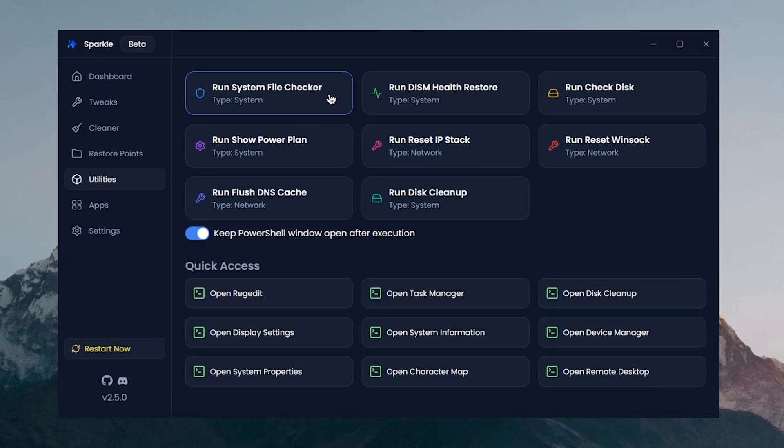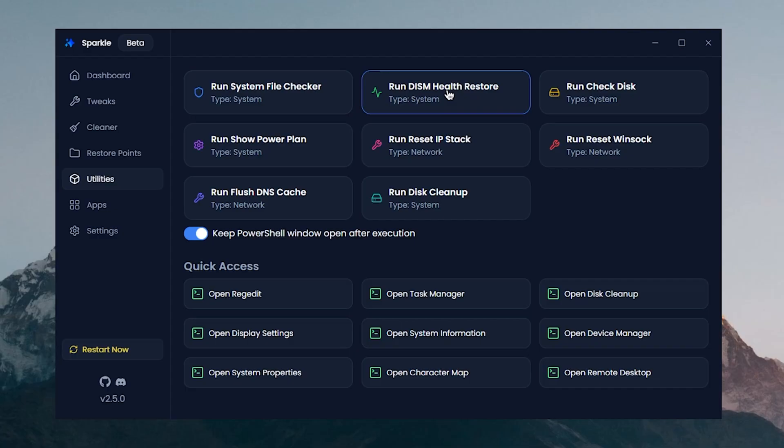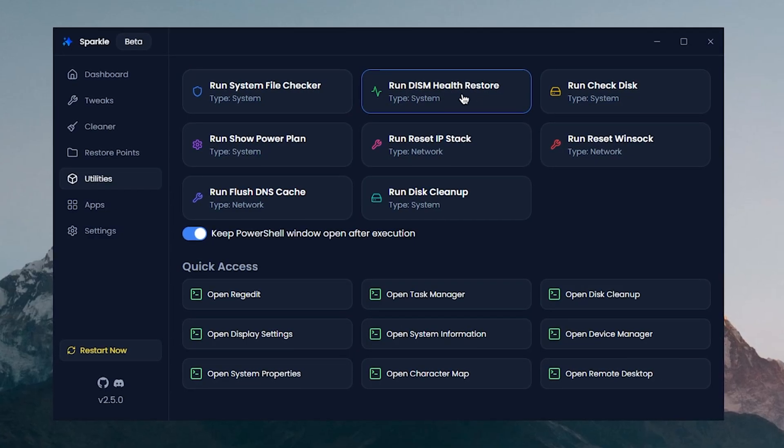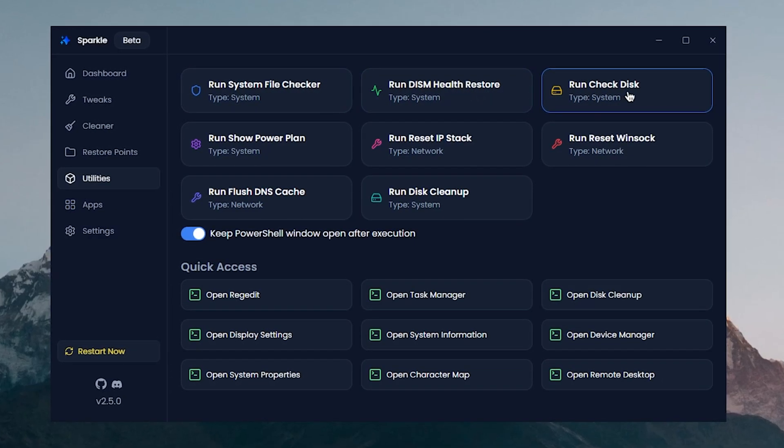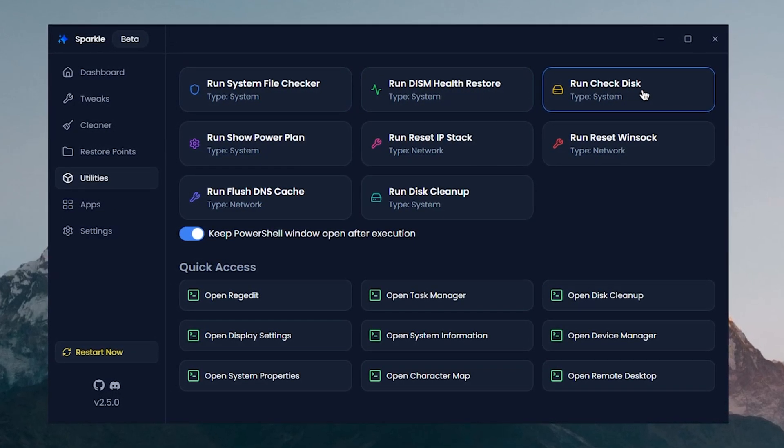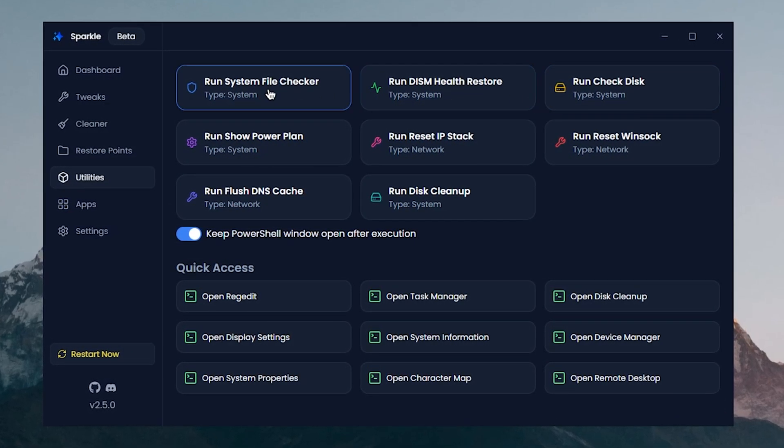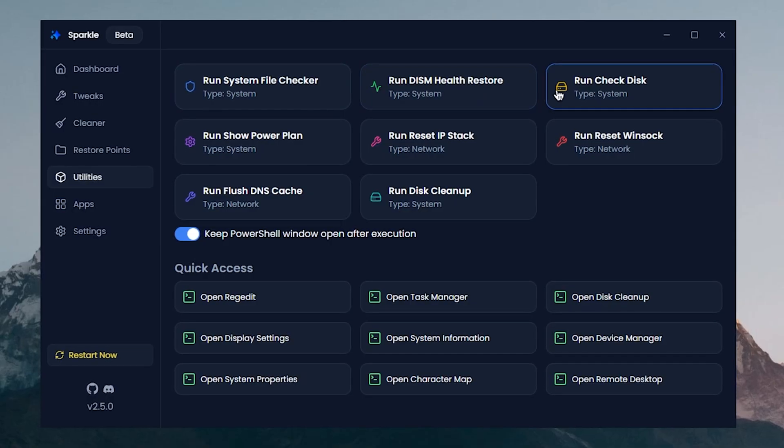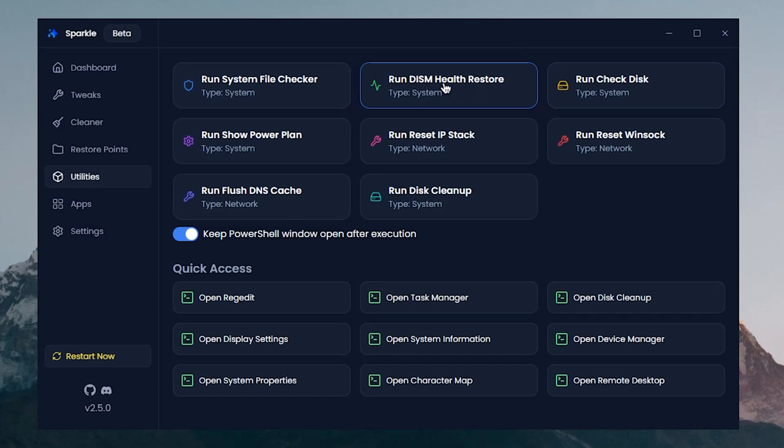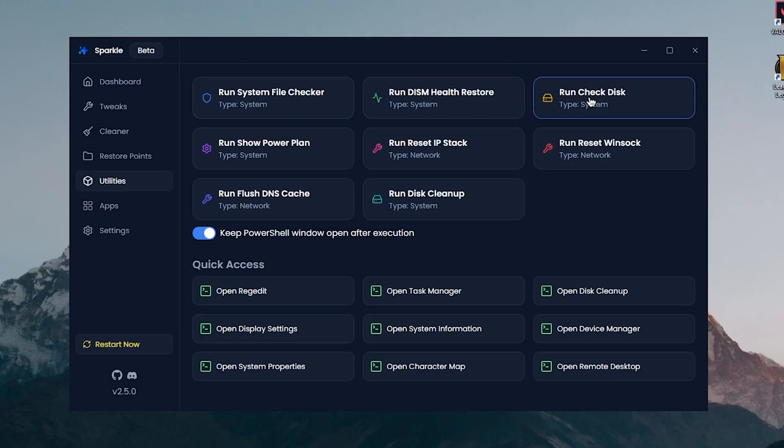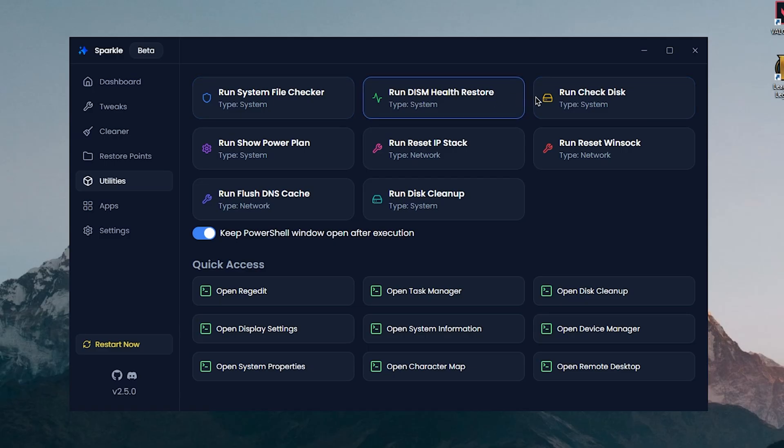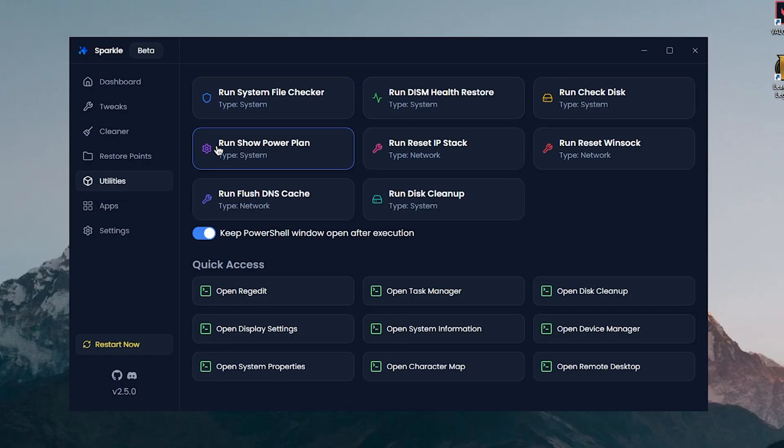So we have the Run System File Checker, which I assume it's going to run the check disk utility from the CMD, the DISM Health Restore, then there is also the Run Disk Check. So all of these are the commands that are run inside of CMD in order to make sure that your Windows files and the disks are completely healthy and there is nothing corrupted inside of them. These can take some time so we're gonna be skipping them for the video, but you can go ahead and run these whenever you want.